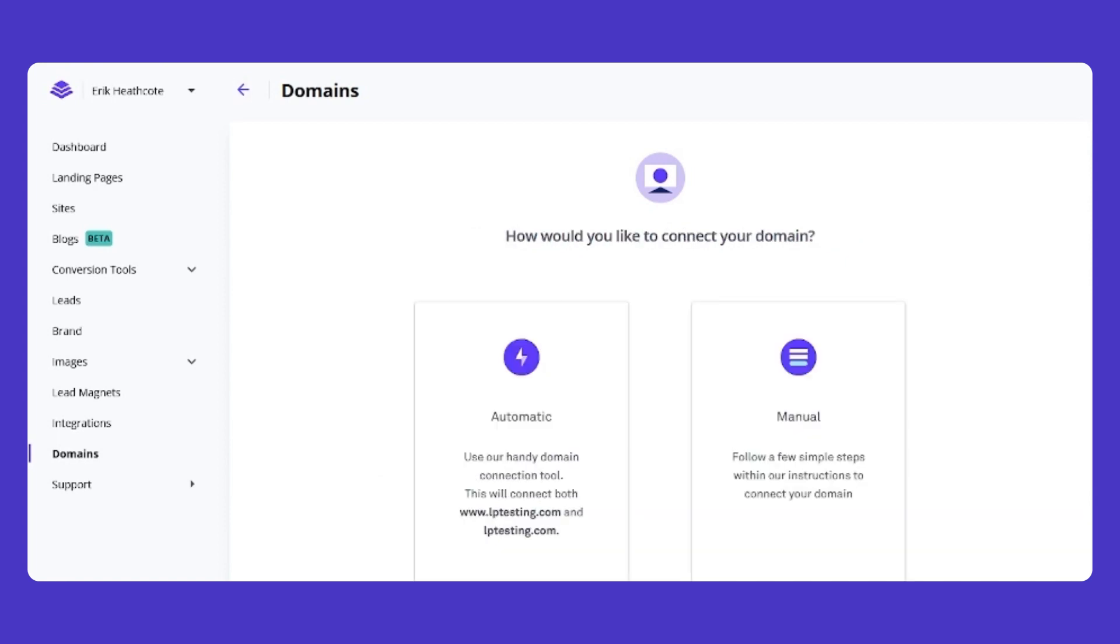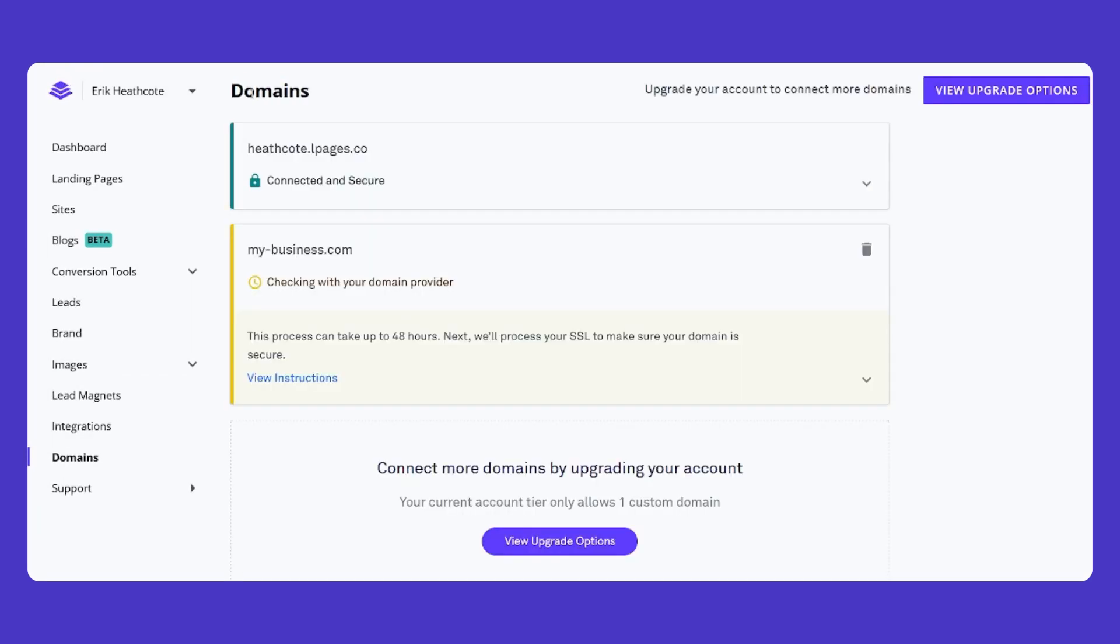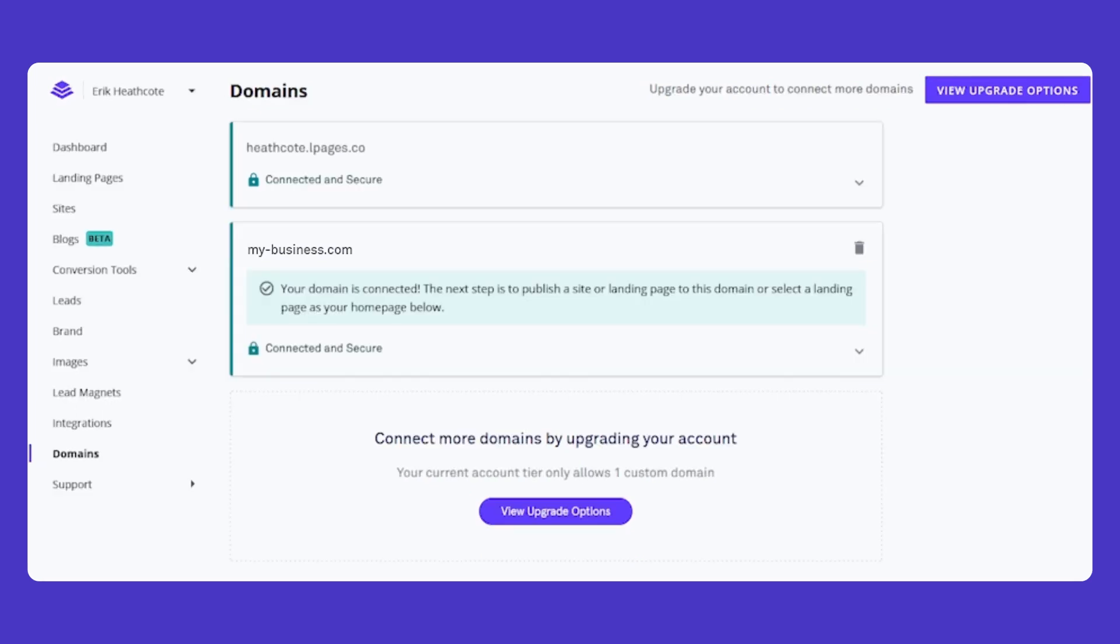Whether automatic or manual, when you return to the domains page in your Leadpages account, you'll see your domain in a yellow colored pending status as the connection solidifies. This can take anywhere from a few minutes to 48 hours, depending on your provider. Once it's connected, you'll see the box turn green, indicating your custom domain is ready to publish to.